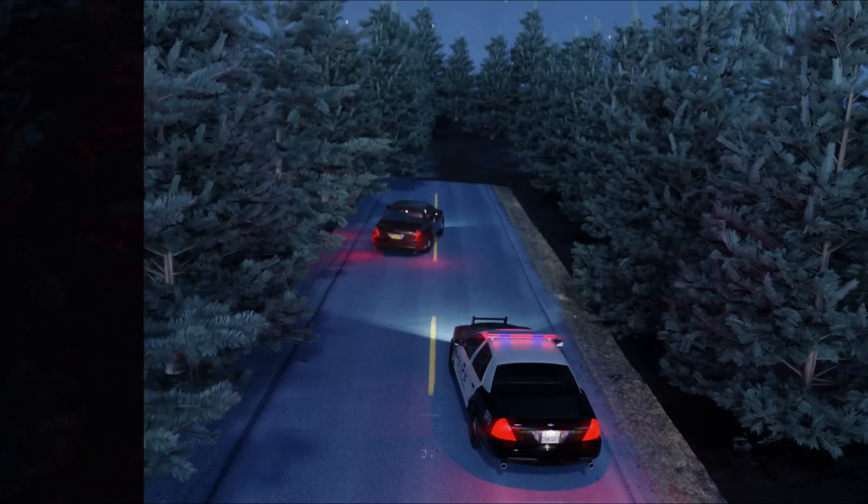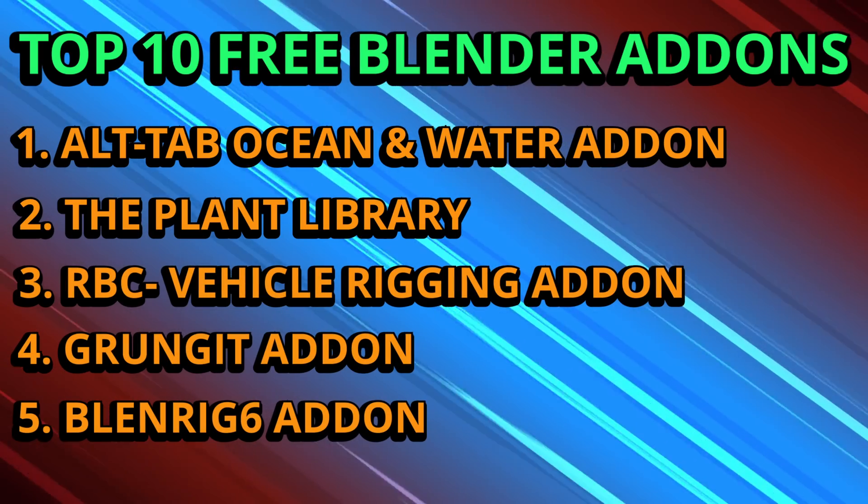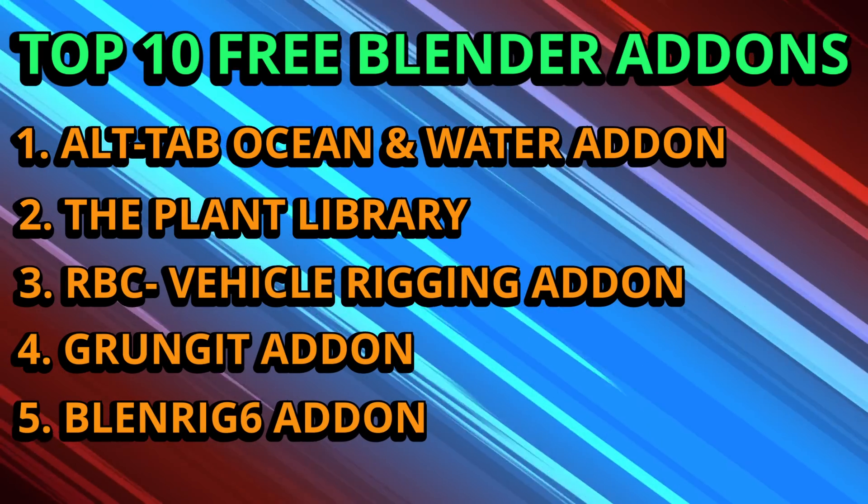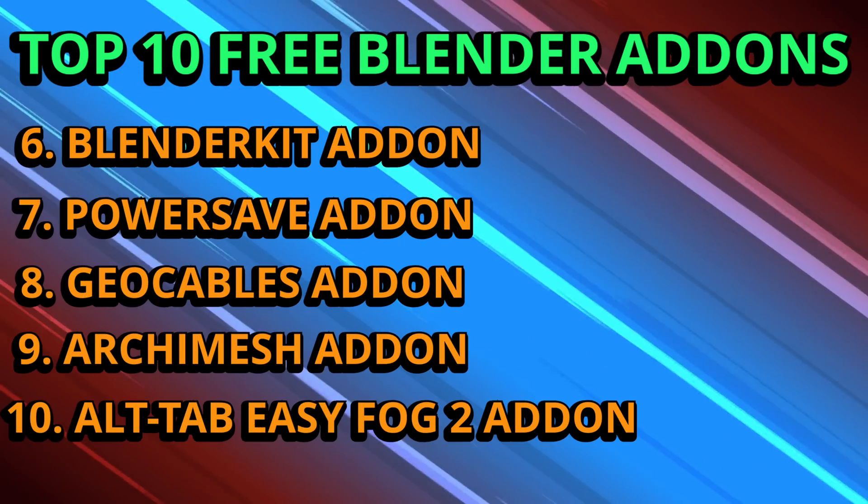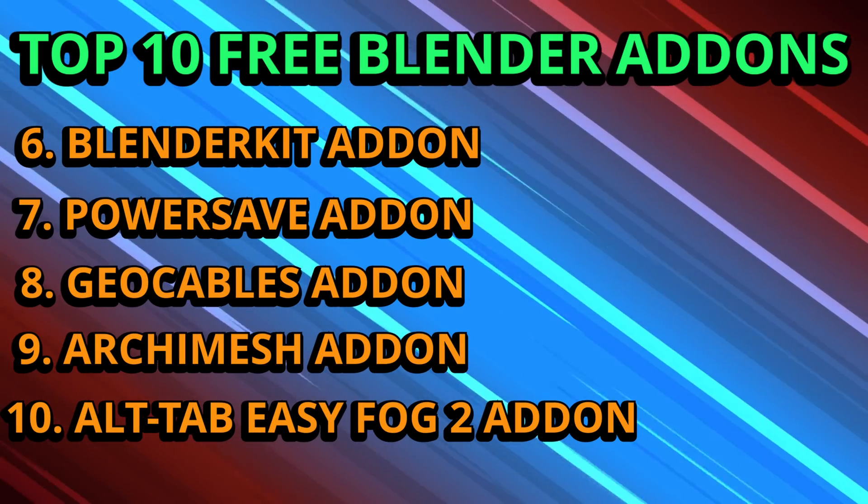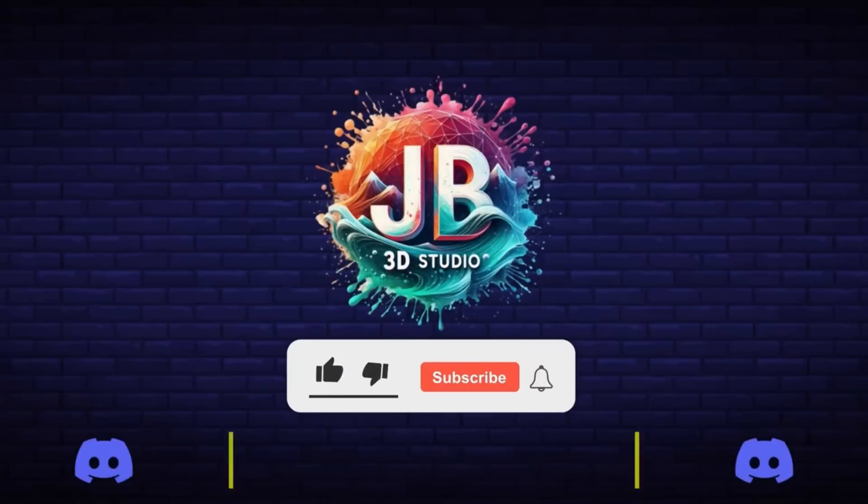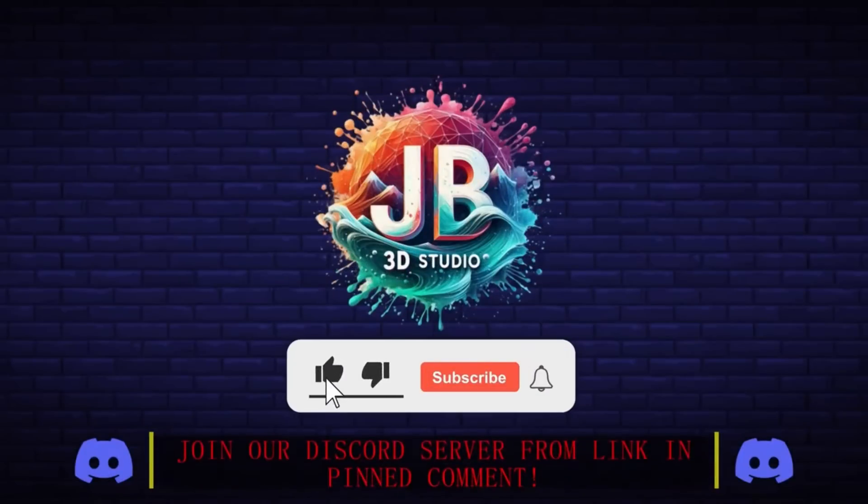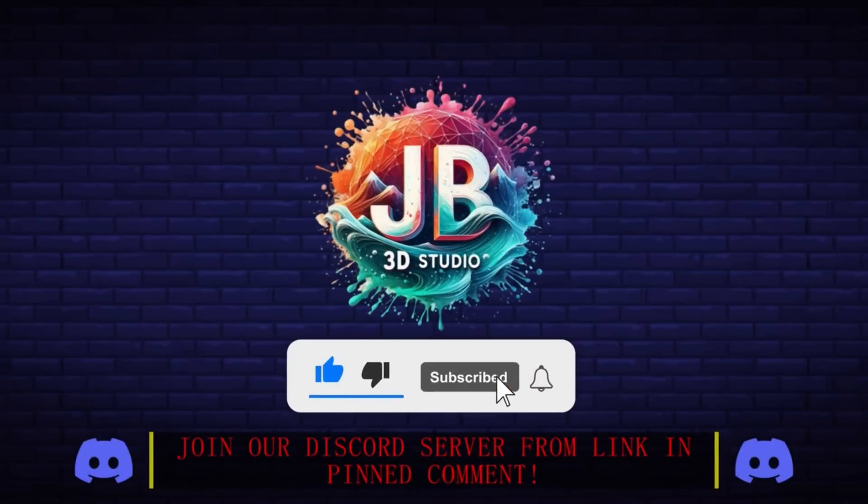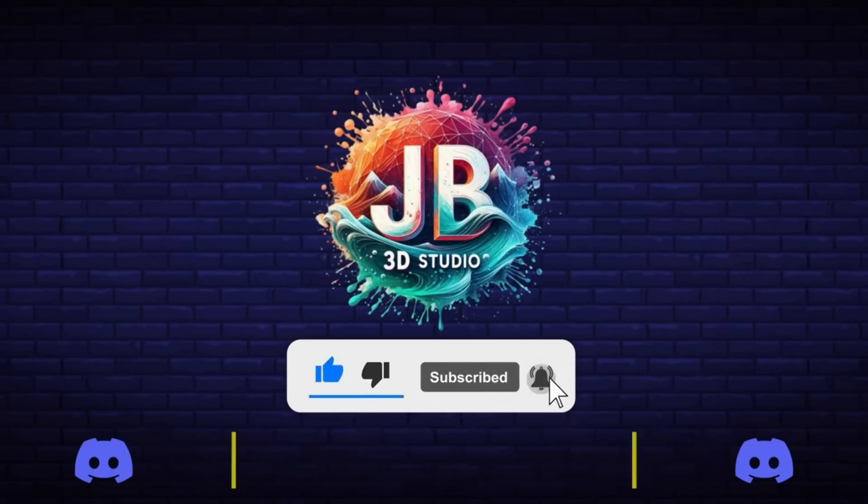So this was the list of 10 best add-ons in Blender that you can download without paying anything and use them in your Blender projects to take them to the next level. If you want to master Blender, then do check out my latest courses from the link in the description and the pinned comment. Don't forget to subscribe to this channel for more such videos, smash the like button, and press that notification bell to get the latest updates. Thank you for watching and we'll see you in the next one.